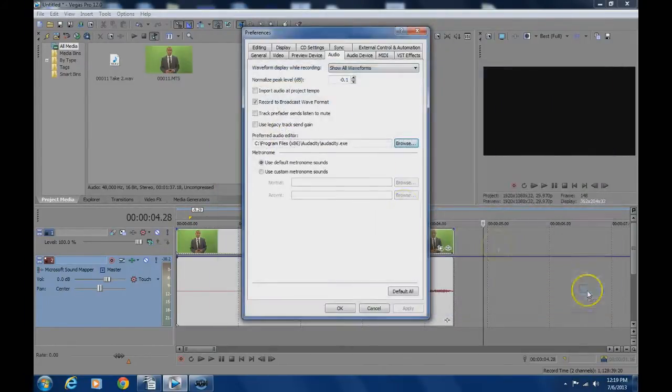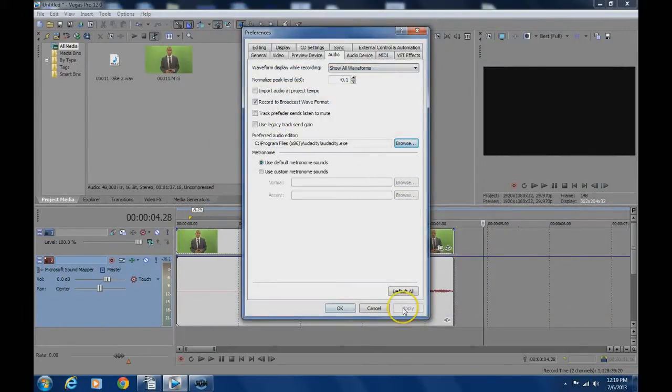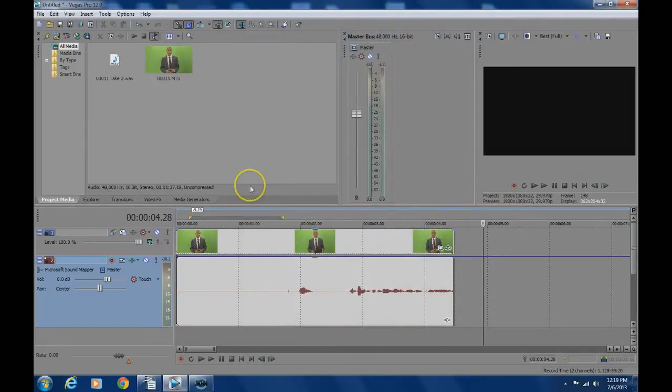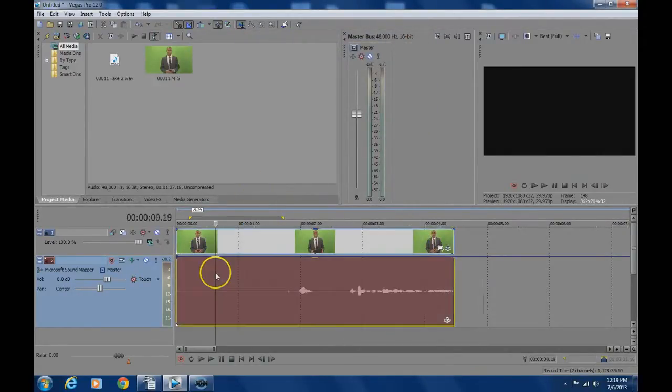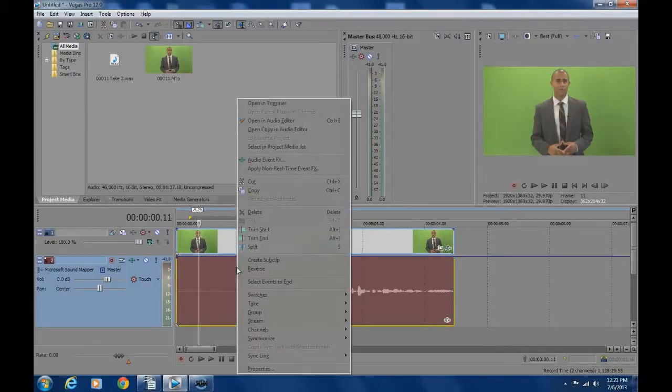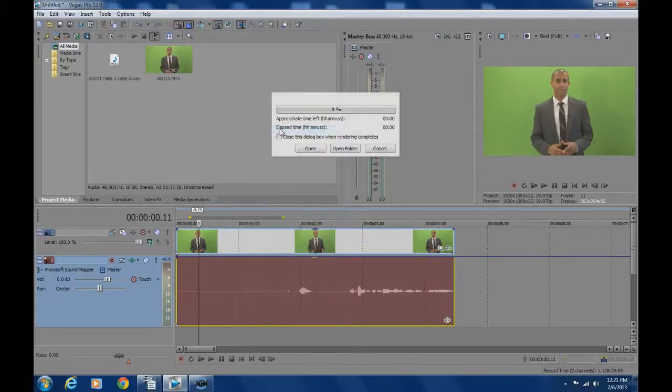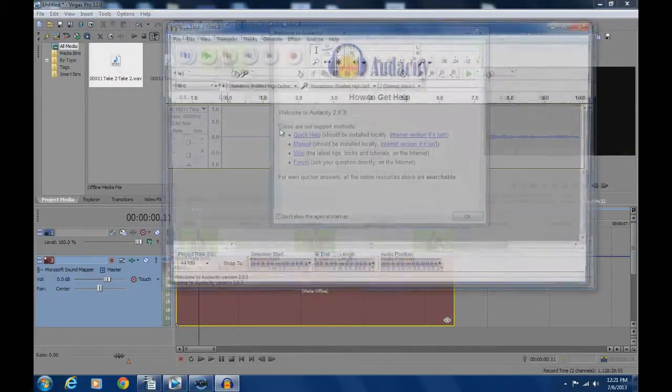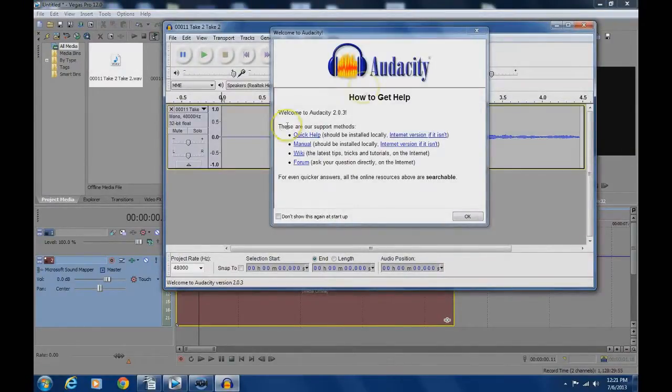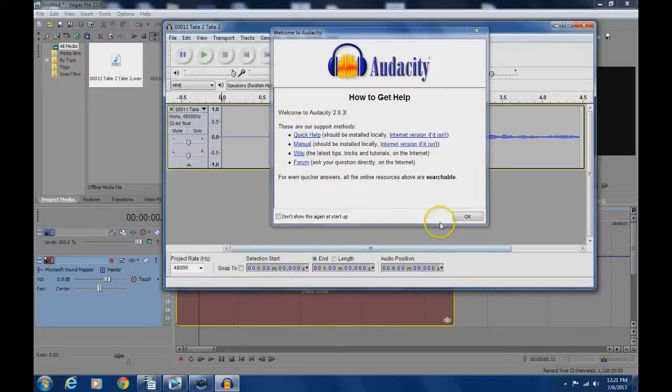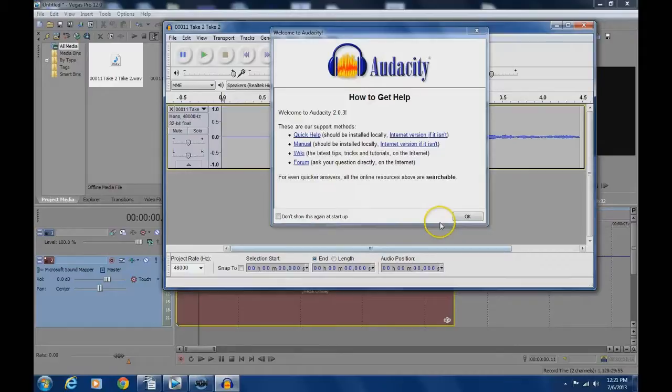Step 3 is to select the audio clip in Sony Vegas. You're going to want to right-click then open copy in audio editor and this will open Audacity in a new window. I prefer to use the copy audio option so that the original audio clip is not touched and not harmed in any way.